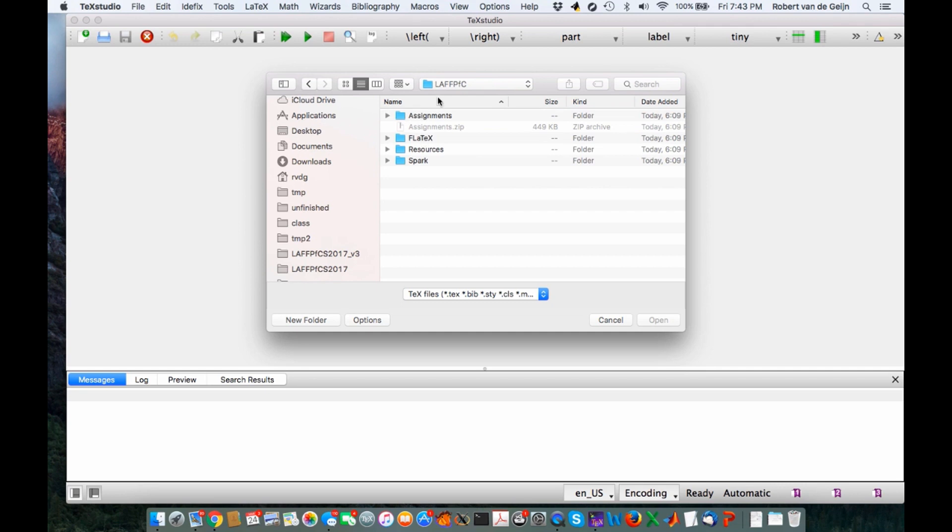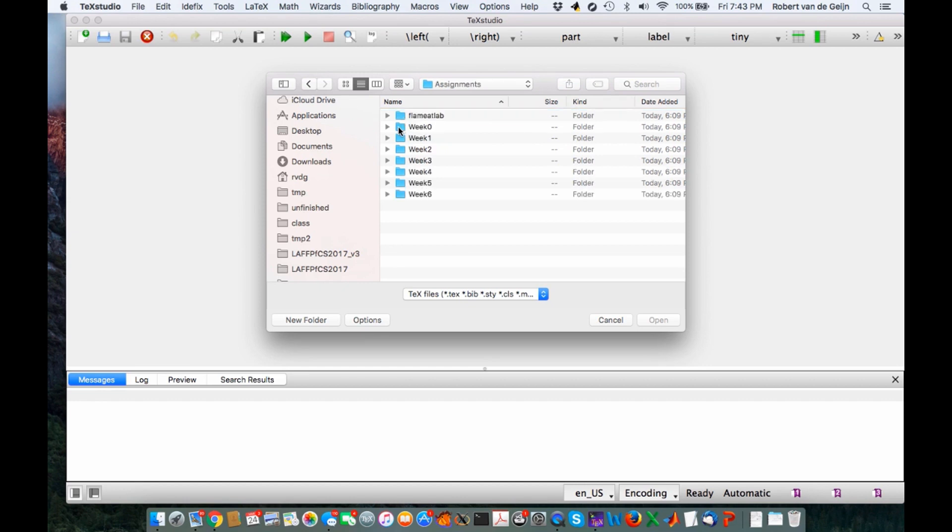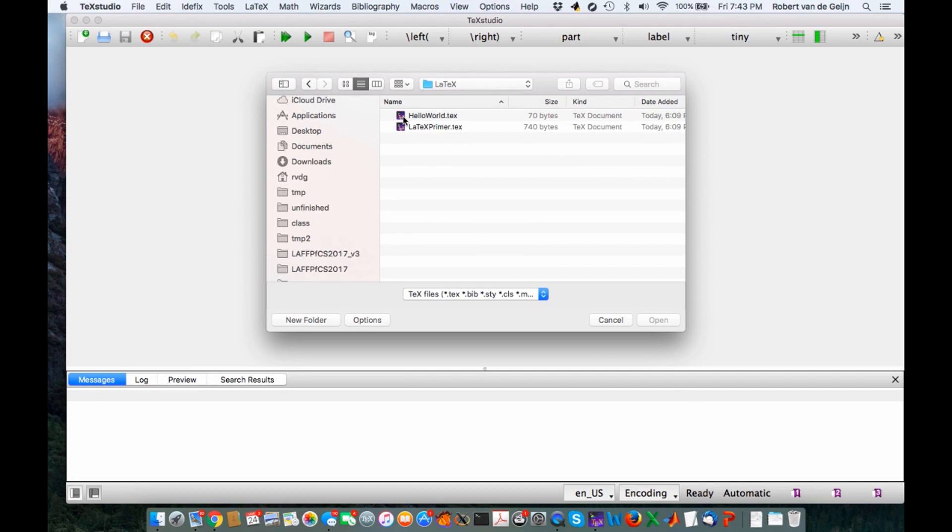We open up LAVPFC, then we open up Assignments, then Week 0 (that's where we are), then LaTeX, then Hello World.